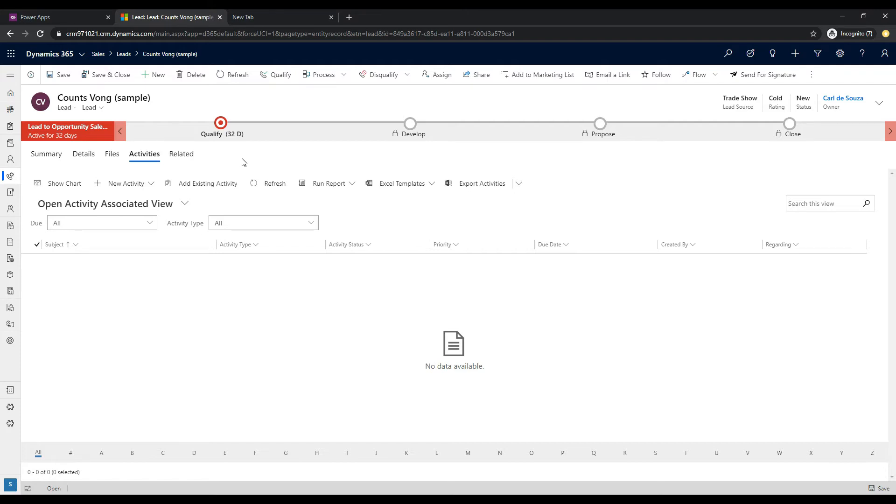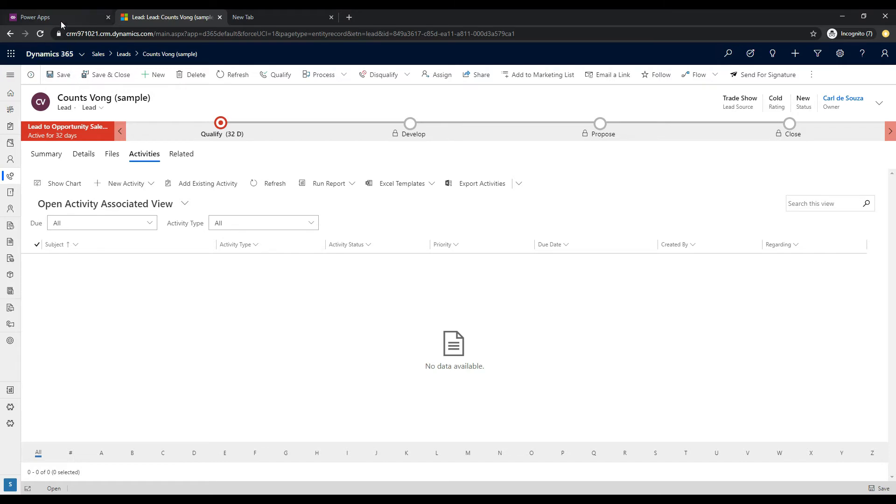So what if you wanted to turn this off so that the users would not see this? Okay, so it's a very simple setting and let's go and see how to do this. So for the lead entity,